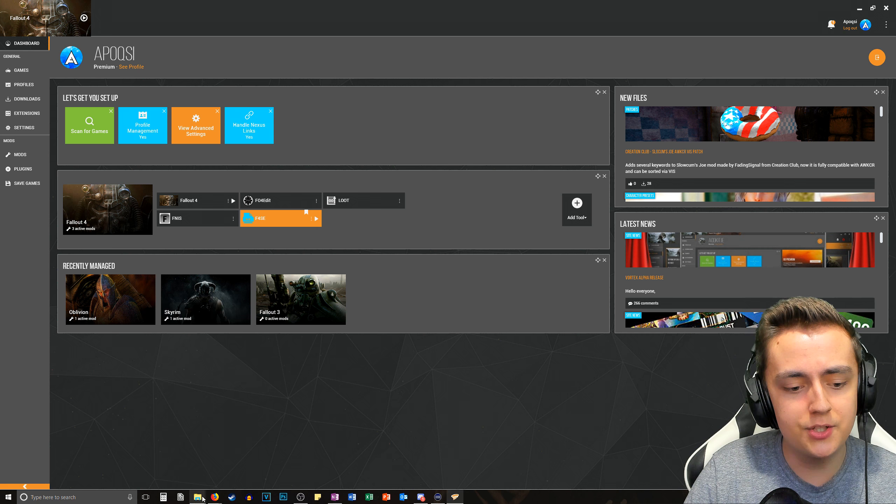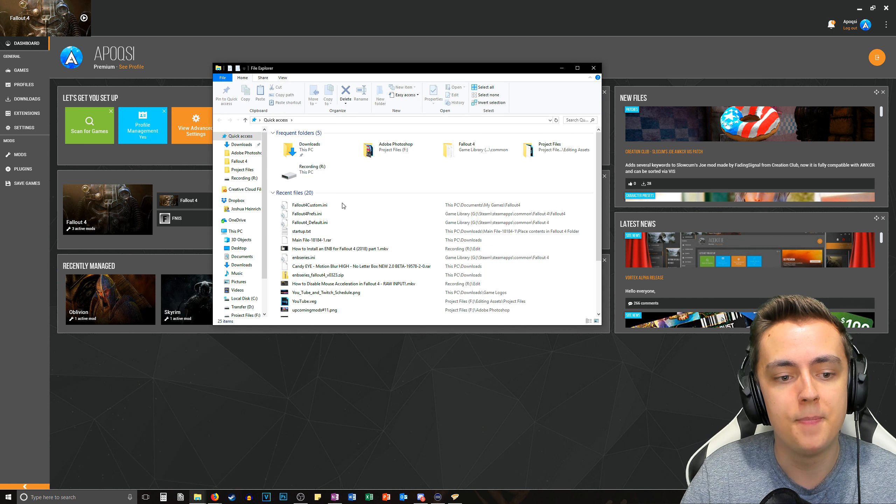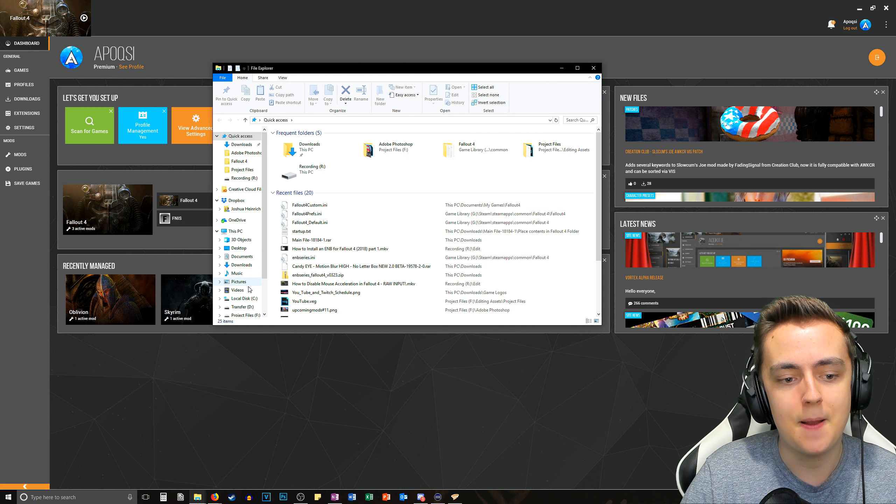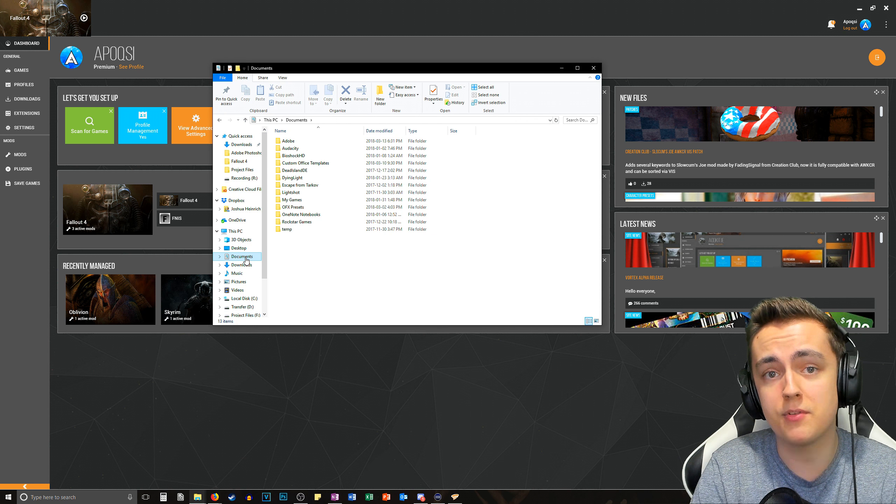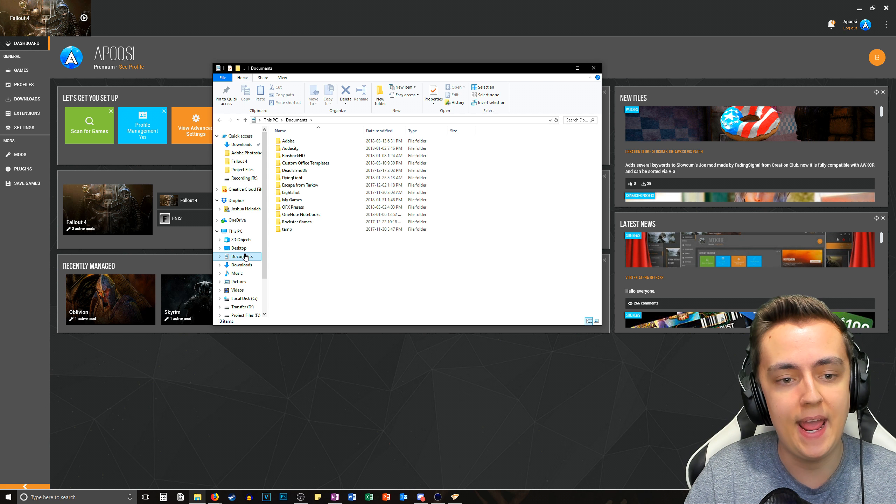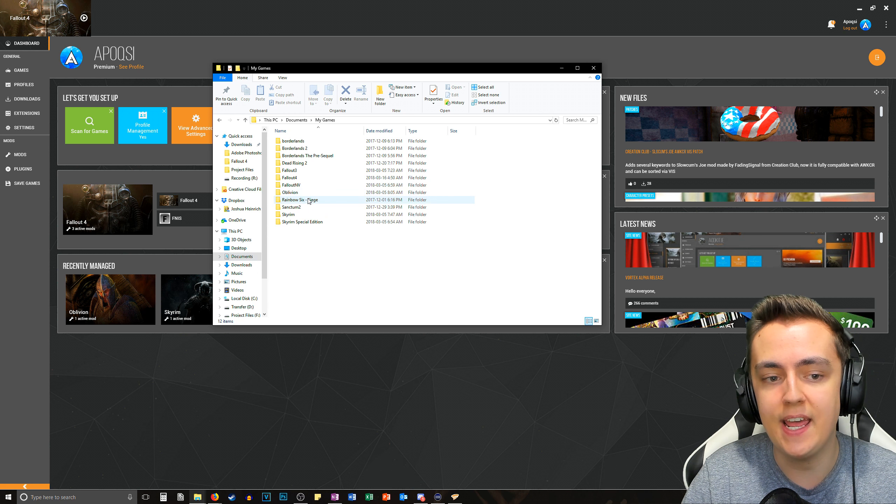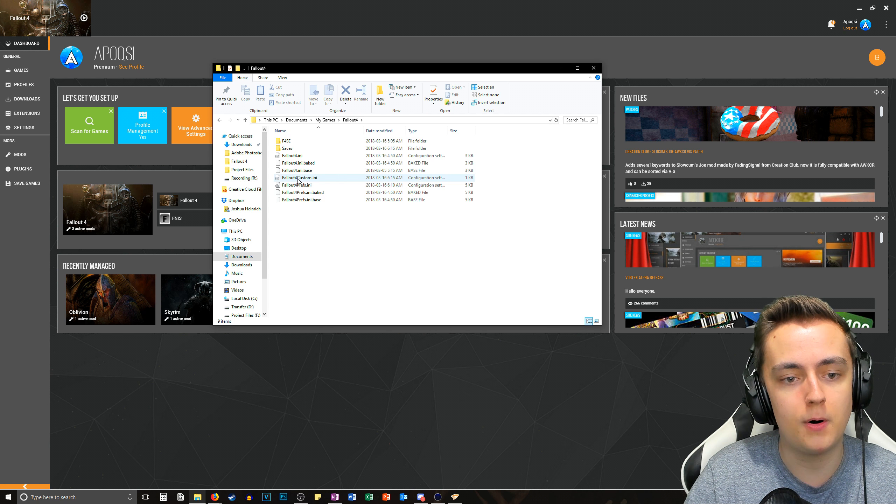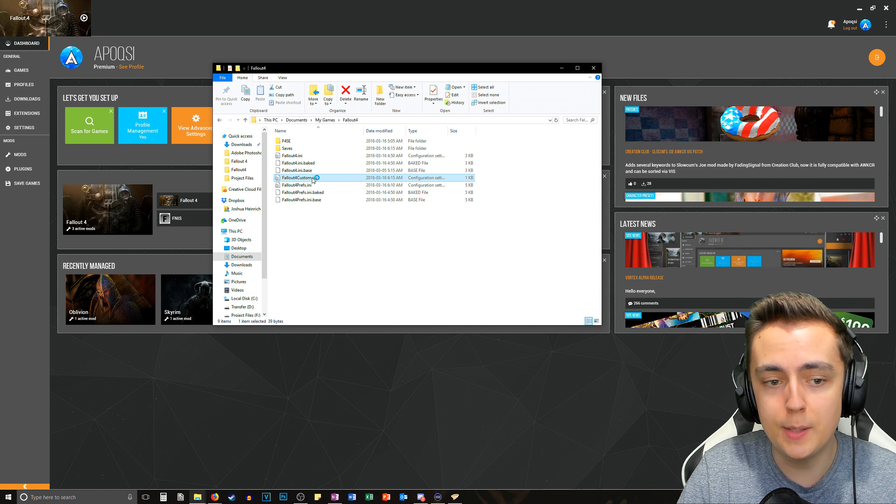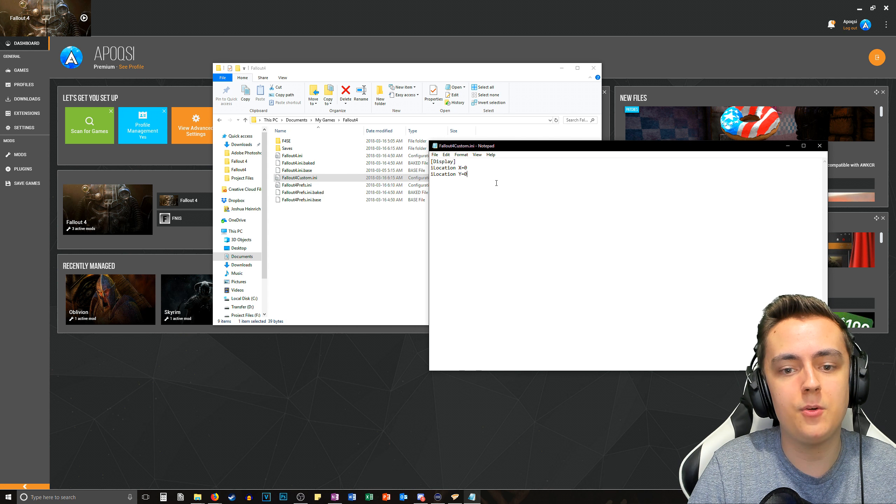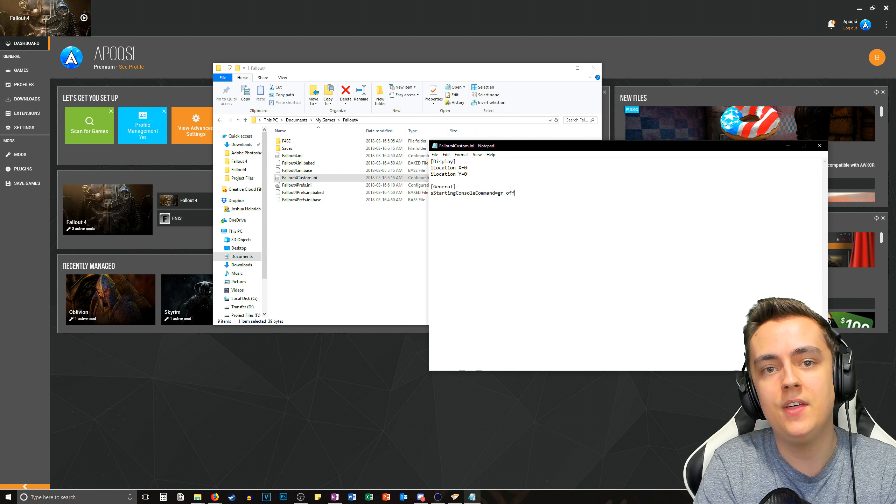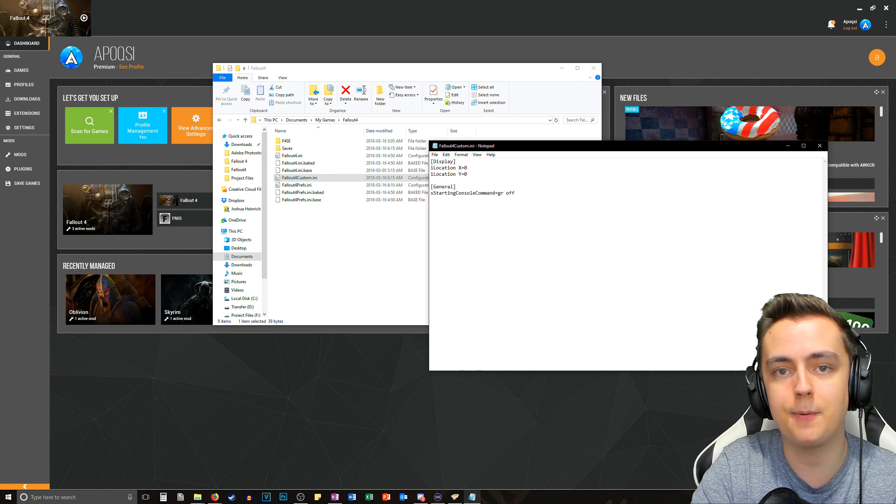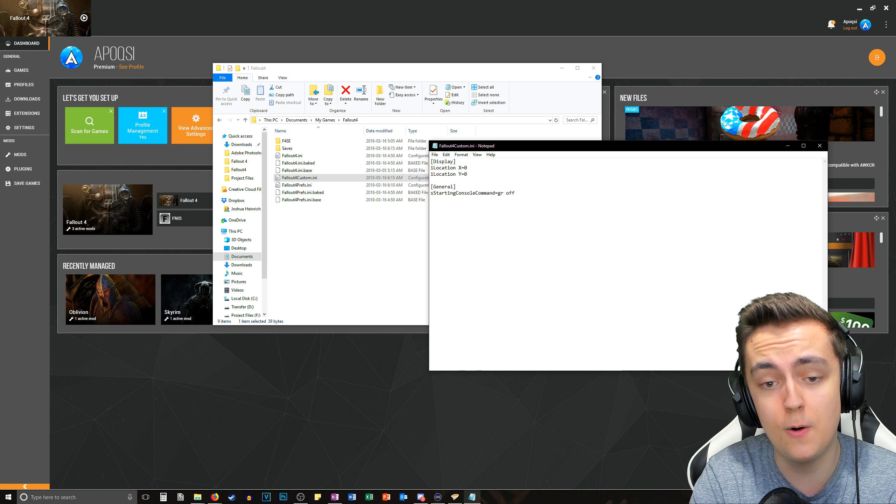So the first thing you want to do is go to your file explorer and find my documents or documents whatever it's called on your operating system and go to my games and find Fallout 4. Just go ahead and open up the Fallout 4 custom and now you want to go ahead and paste in the command that I'm going to leave down in the description below.